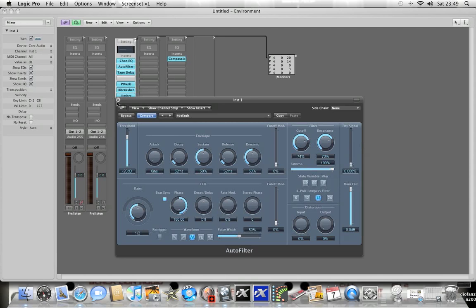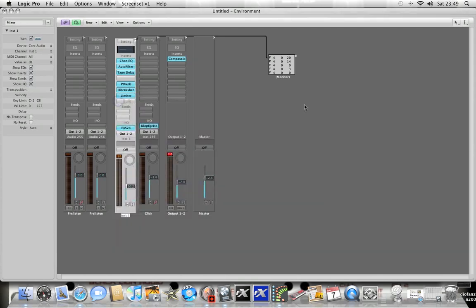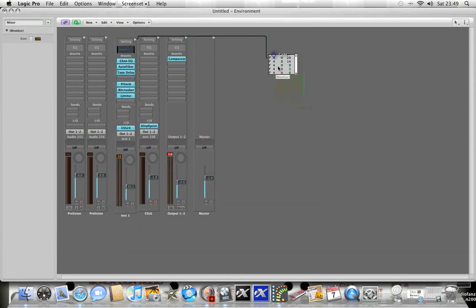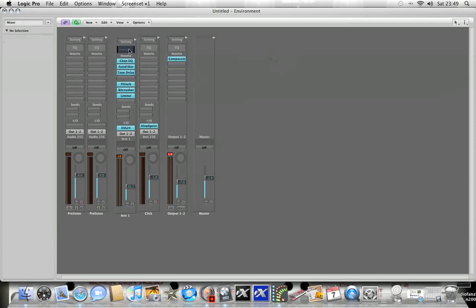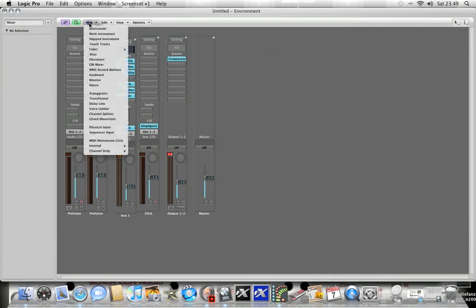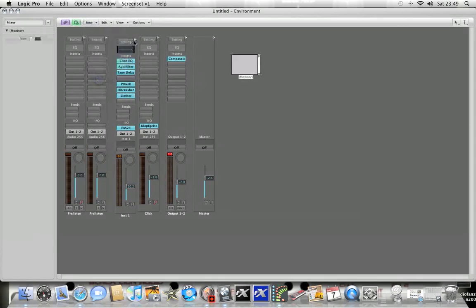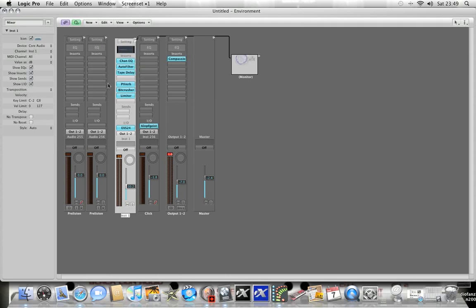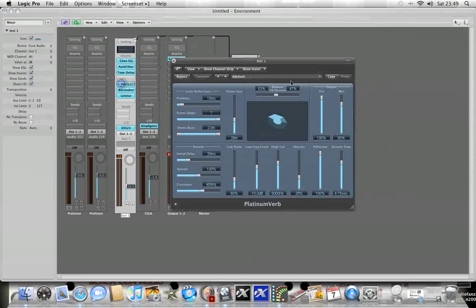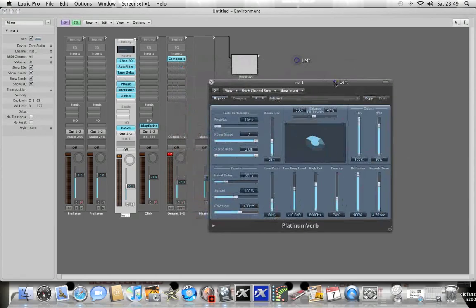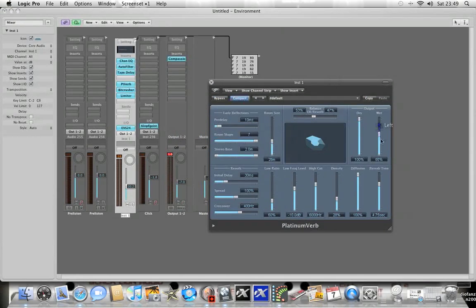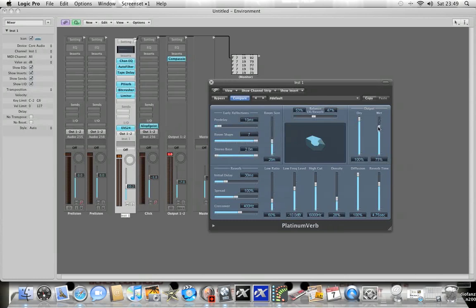We've already got all those things controlled. Let's change this Platinum Verb. Let's change the wetness of the signal, which is fader 7 number 19, and the reverb time, which is fader 7 number 8.